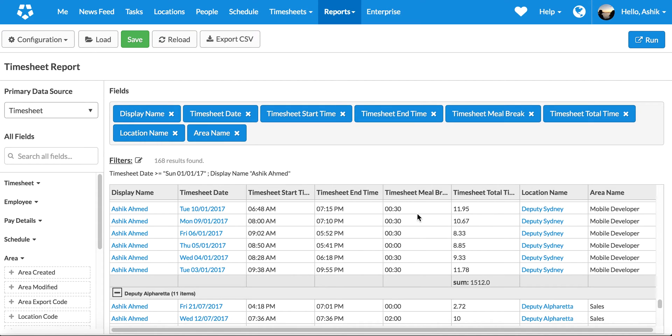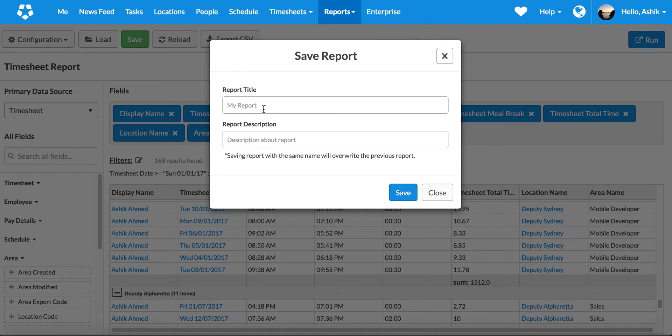So that's a really quick overview of how you can use the power of Report Builder to draw information, group, filter, and once you actually have done it, you can also go and save it.